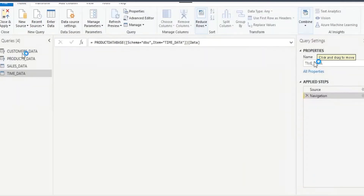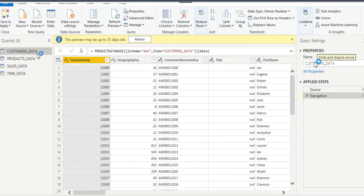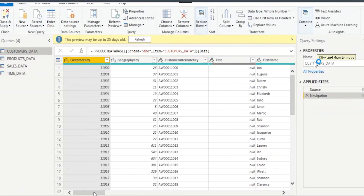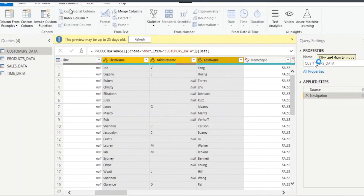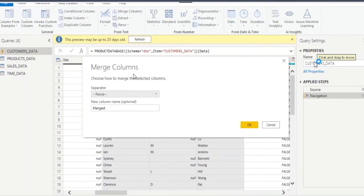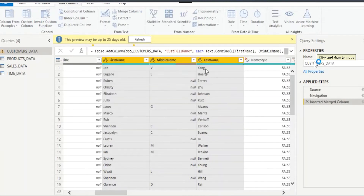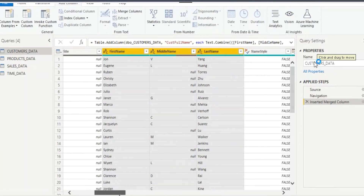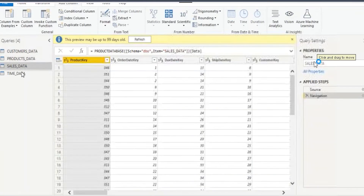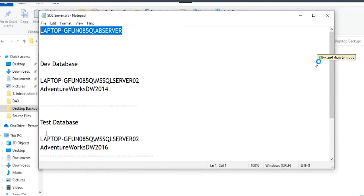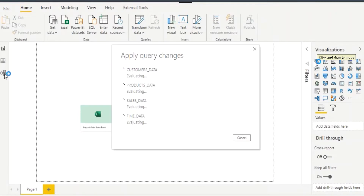Once you press OK, go to each table and transform the data. For example, I want to get the customer full name. If you require any transformations, just do them — I want a space between the name fields. Whatever transformations you want, you can do them. Once you are done, go to each table.